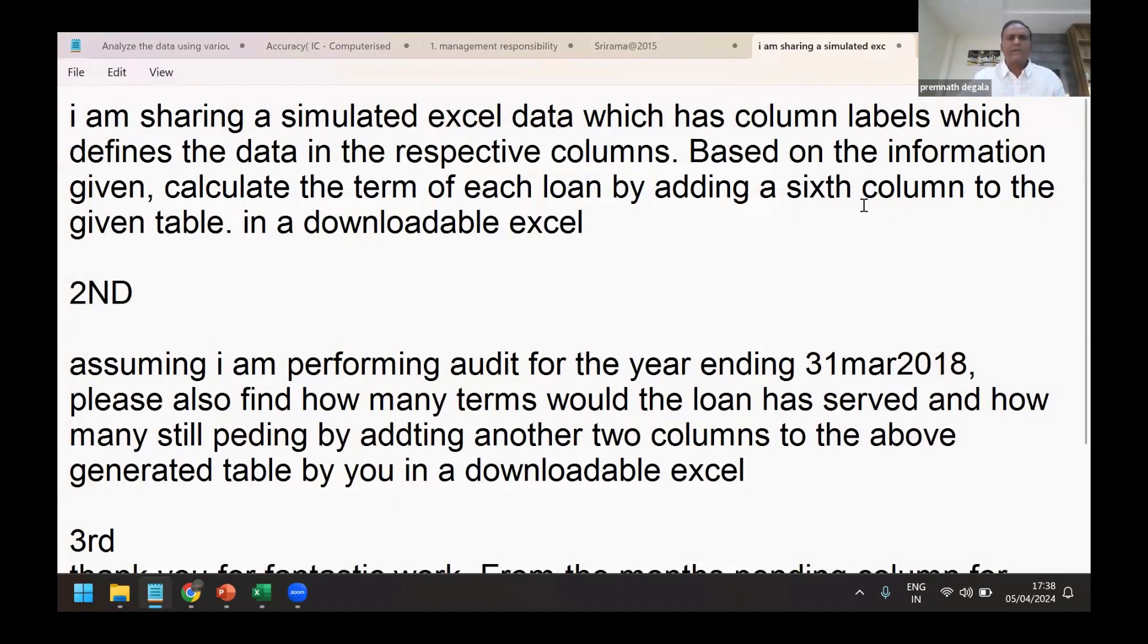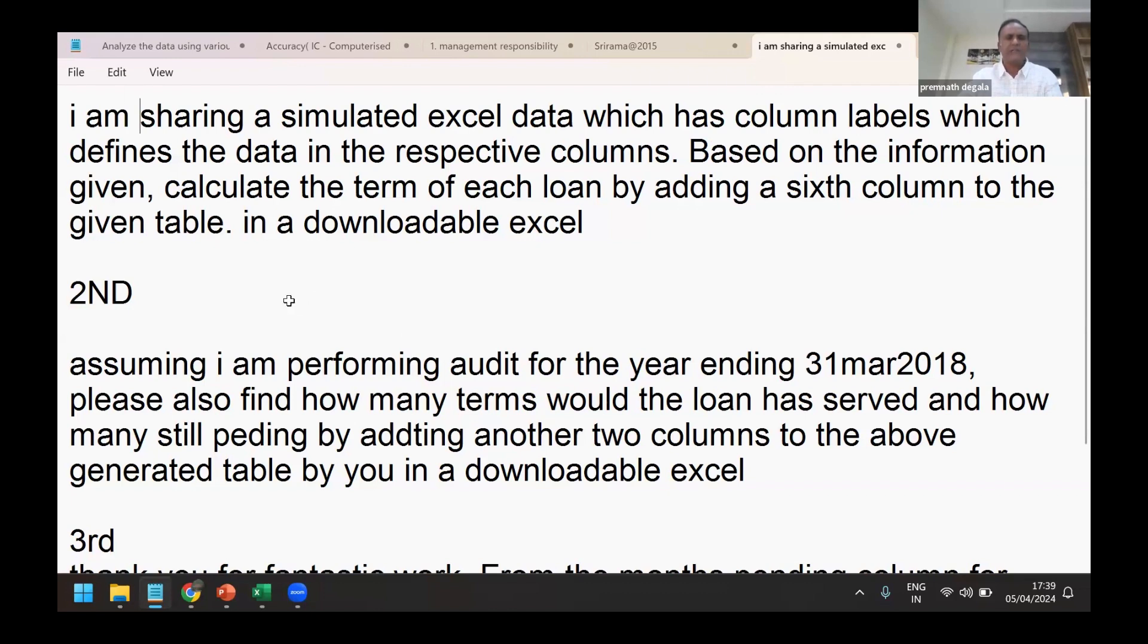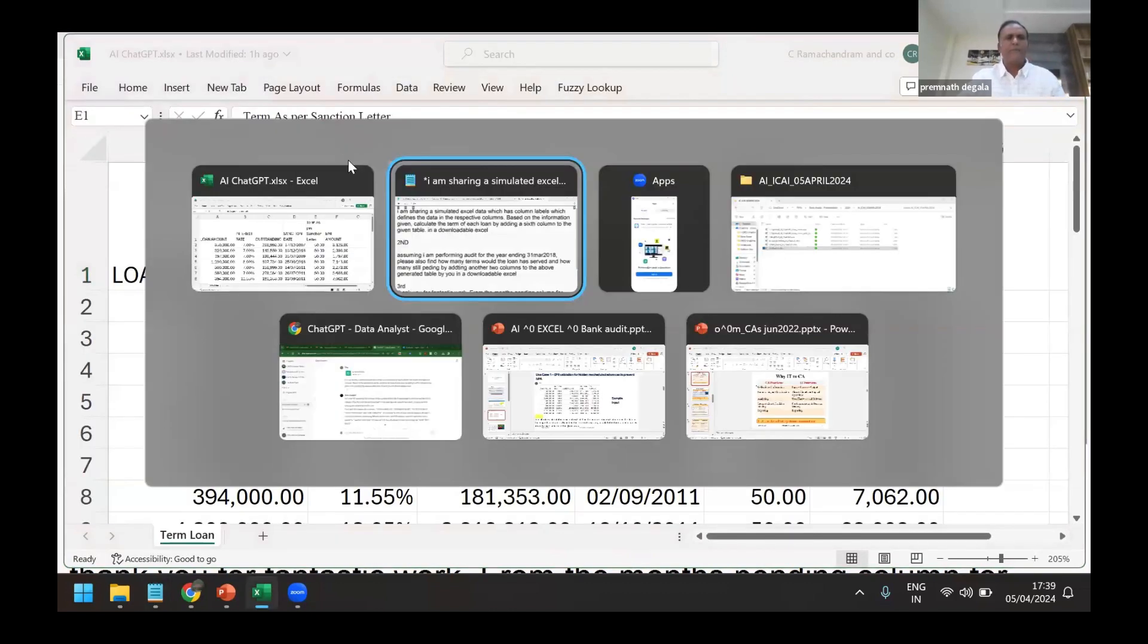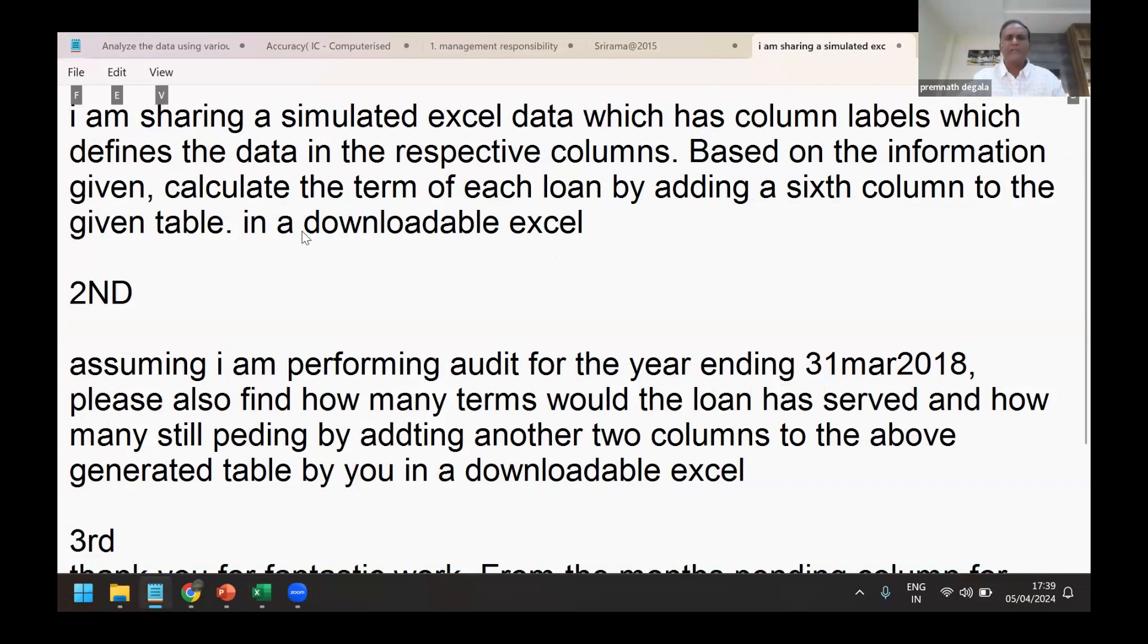Now I'm telling ChatGPT that I'm sharing a simulated Excel data which has column labels we have just now seen. Then based on the information given, calculate the term of each loan by adding a sixth column to the given table in a downloadable Excel.